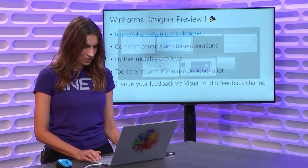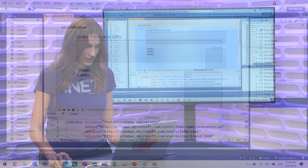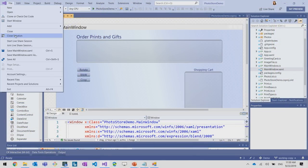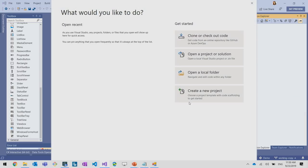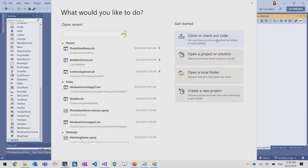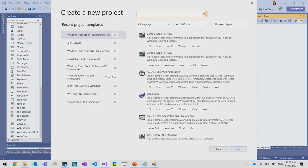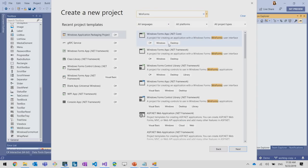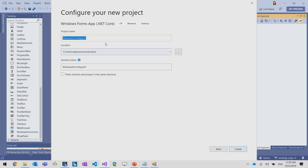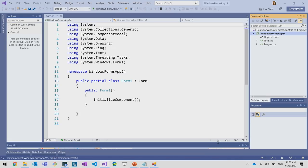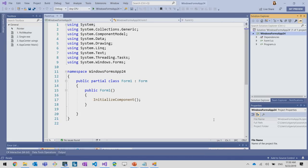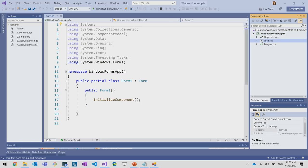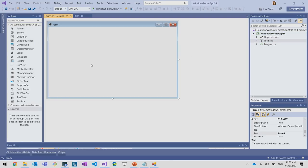So please give us feedback via Visual Studio channel, and let me show you how the WinForms designer look. So I'm going to close this, and I will create a new WinForms application targeting .NET Core. I'll search for WinForms here. And when I click on form1.cs, I can see the new WinForms designer. So when we look at the toolbox, these are the controls that are supported in the first preview version.